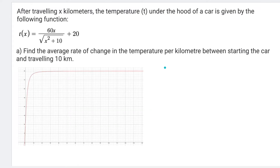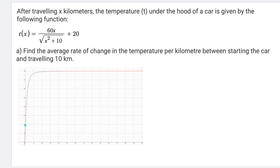Here's our example. After traveling x kilometers, the temperature under the hood of a car is given by T(x) = 60x divided by the square root of x² + 10, plus 20. Our first question is to find the average rate of change in temperature per kilometer between starting the car and traveling 10 kilometers. If you plug this function into Desmos, the starting point is at 20, and at 10 kilometers we're somewhere up here.